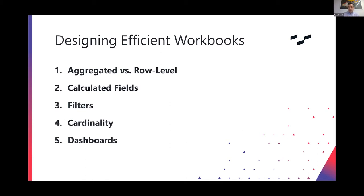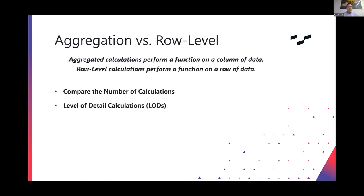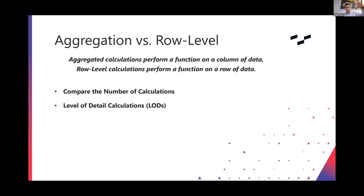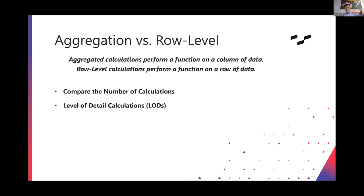So let's get into this. Aggregation versus aggregated calculations versus row level calcs. I think the best way to do - let's define it, and then I'll break you over into Excel here and show you. So aggregated calculations perform a function on a column of data. You aggregate before you do your calculation - sum, median, average, whatever. Row level calculations perform a function row by row by row, and then aggregate once they do the row level calculations. Let me show you what I mean.